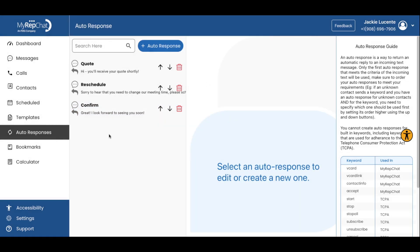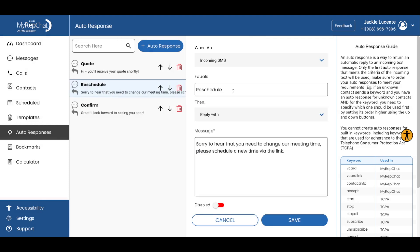Next, let's create our second automatic response that will be sent if the client replies with the word reschedule and wants to select a new time for an appointment. Type reschedule in the keyword box.